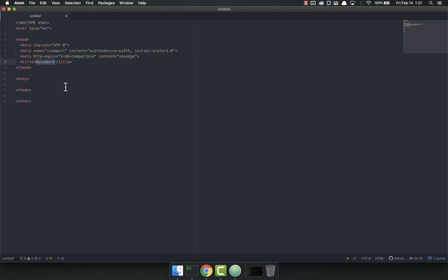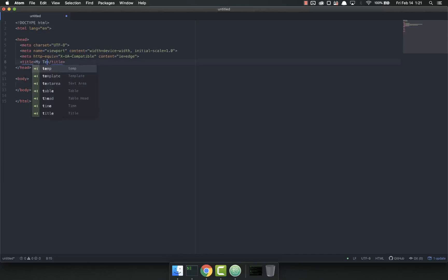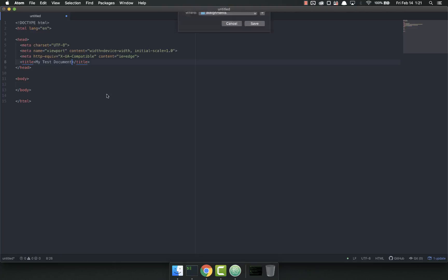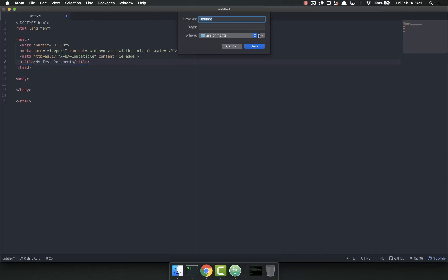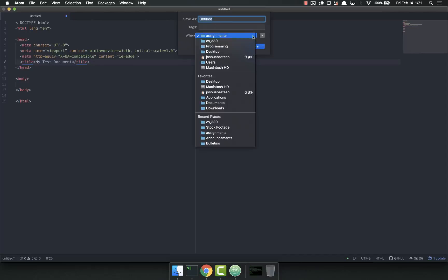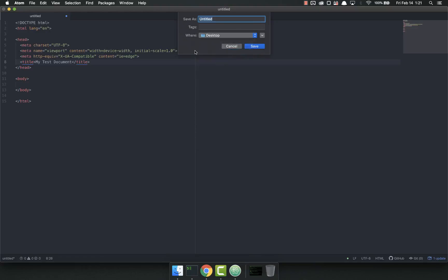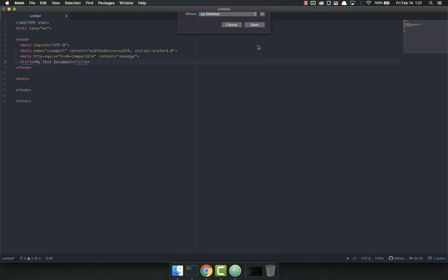So inside the head, we've got our title. We can call this my test document. I'm just going to save this. Let's save it to the desktop. Just call it HTML 101. Save.